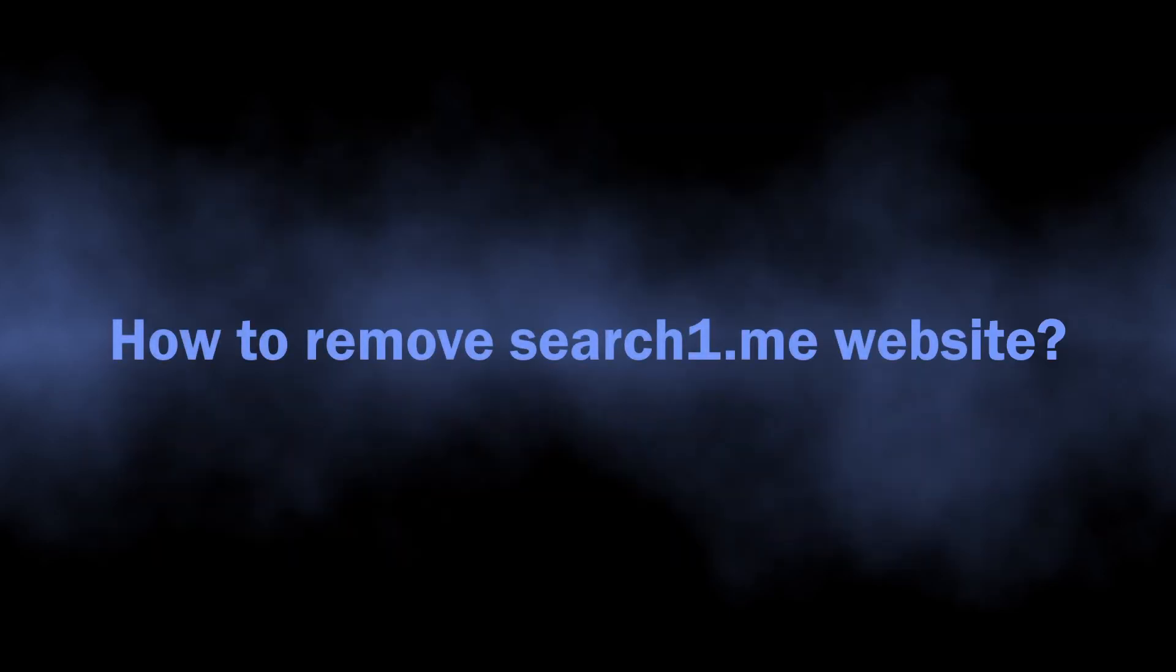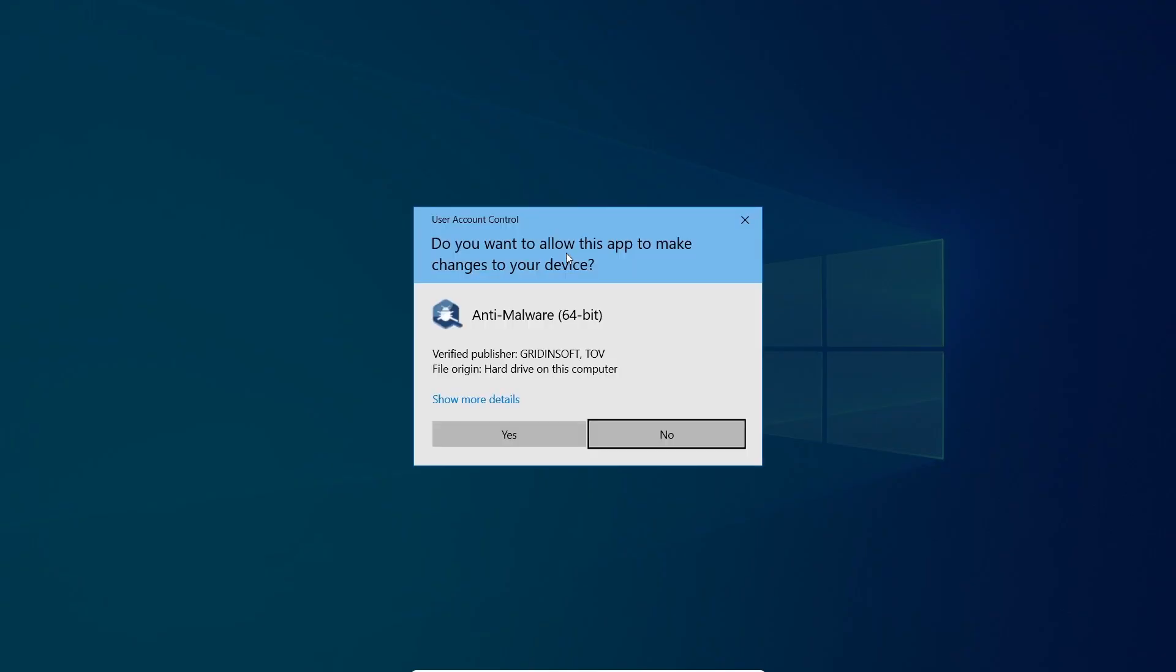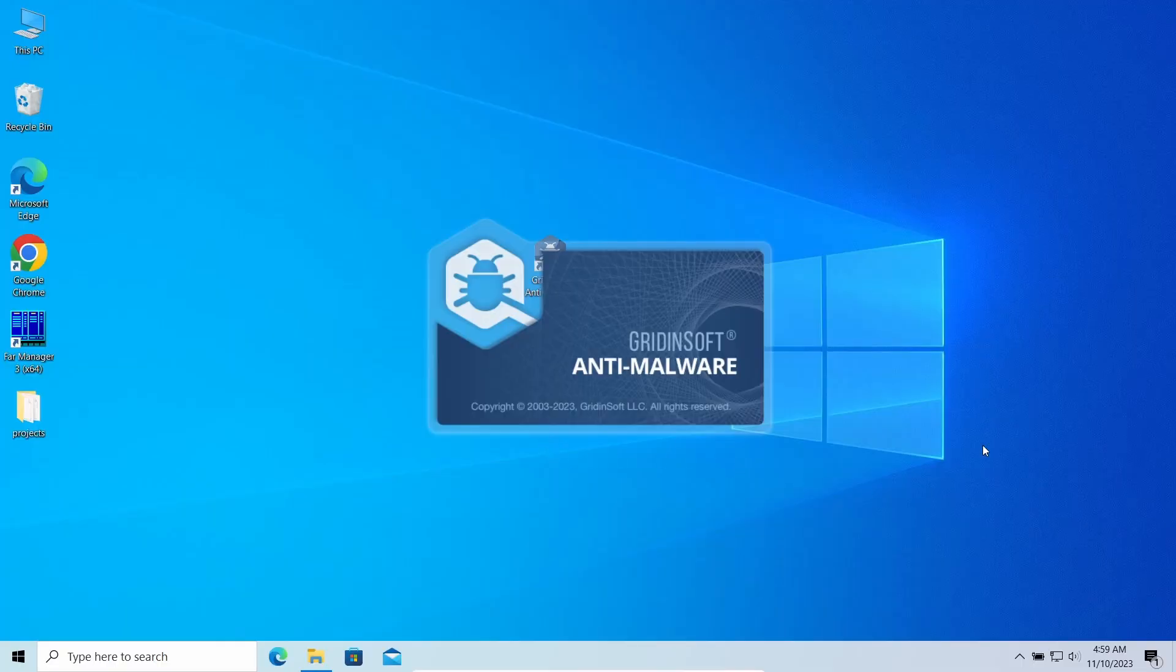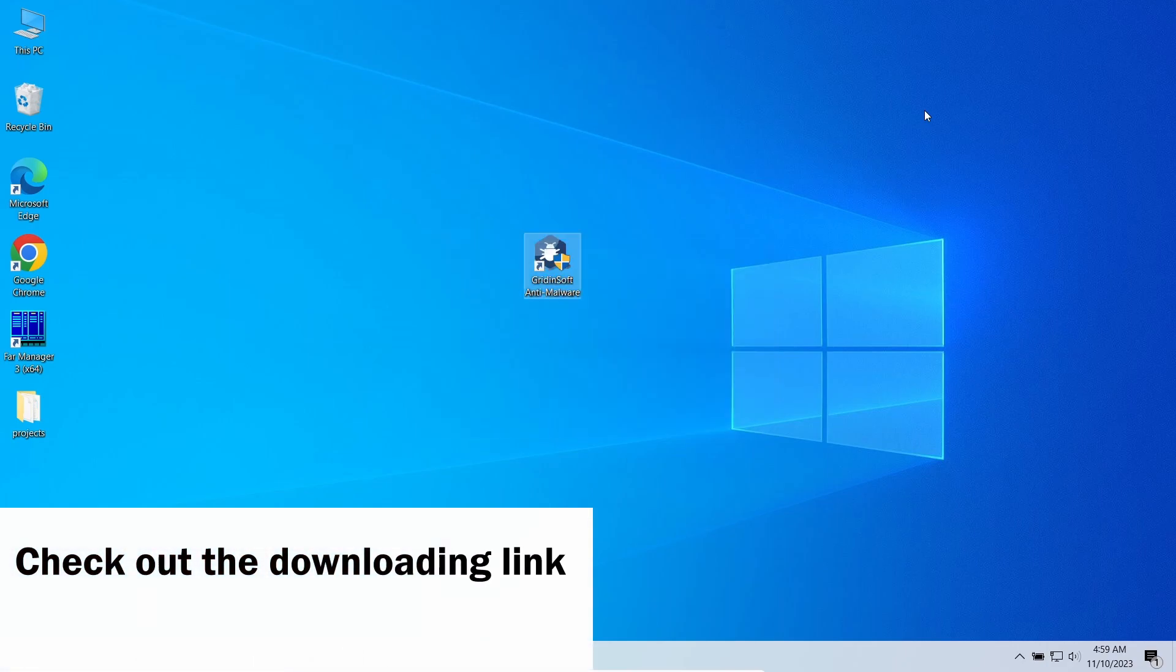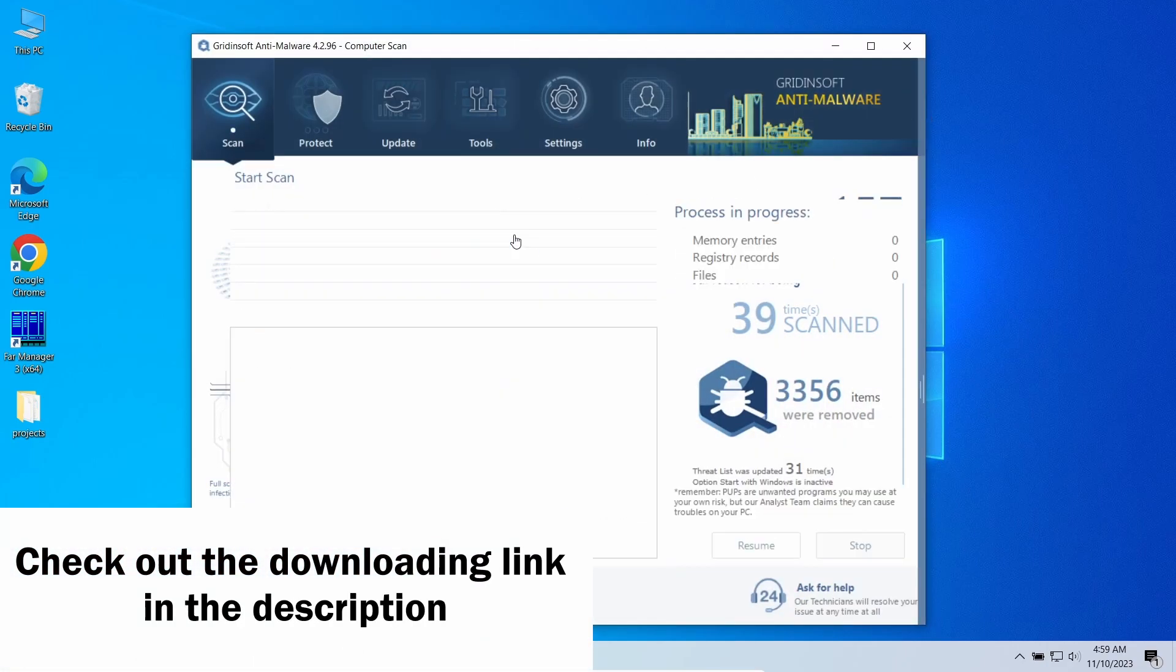Well, now let's discuss the way to remove it. As malware that causes the junk to appear makes its best to hide from manual removal approaches, I'd recommend using GridinSoft Anti-Malware. This program easily repels the browser hijacker and the modifications it makes to your system.